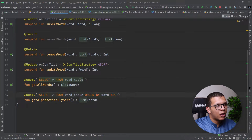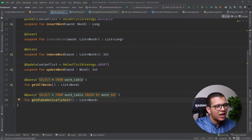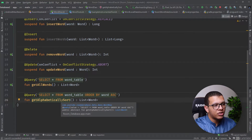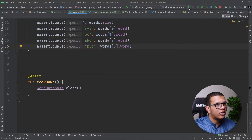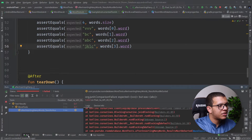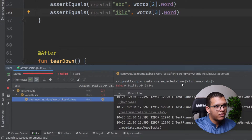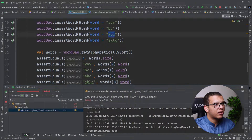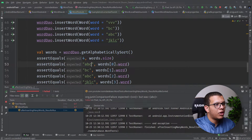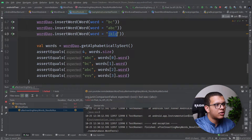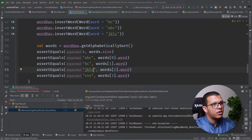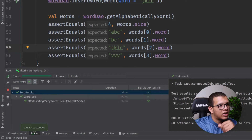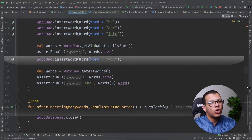Running the test — it must fail. The result shows: expected 'vv' but got 'abc', so the test is correctly failing. Now I fix the expected order to 'abc', then the second, third, and fourth values in correct alphabetical sequence. Running the test now — it passes. Our query with ORDER BY is working correctly.